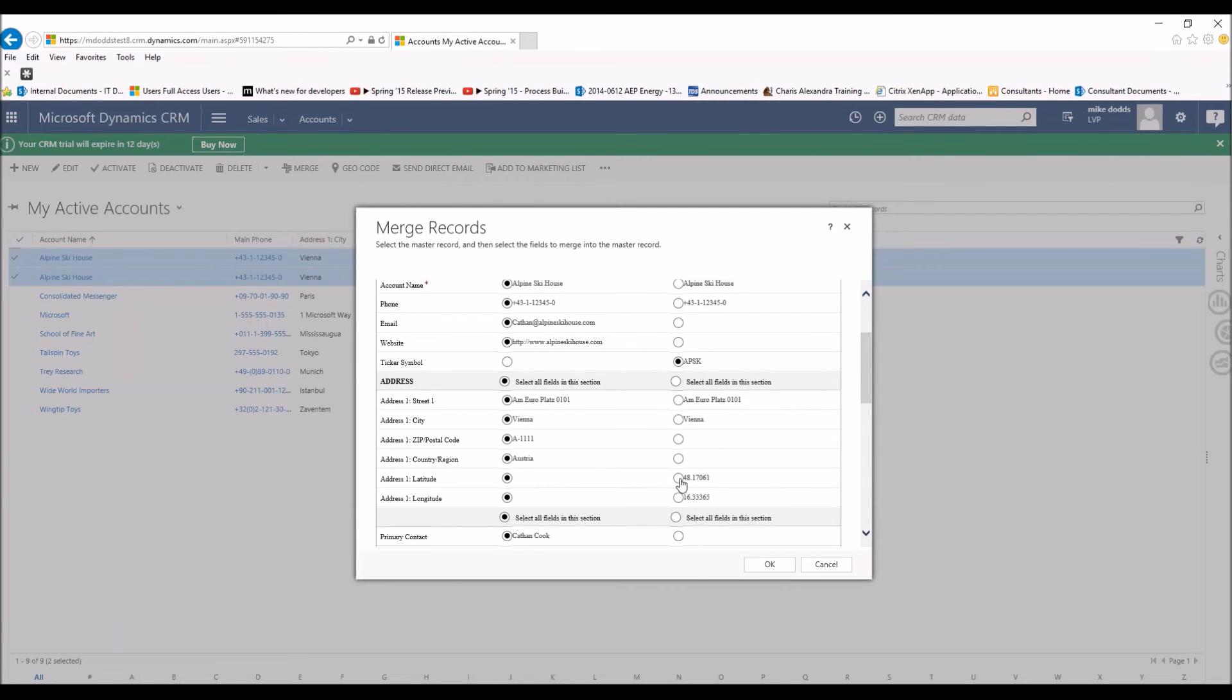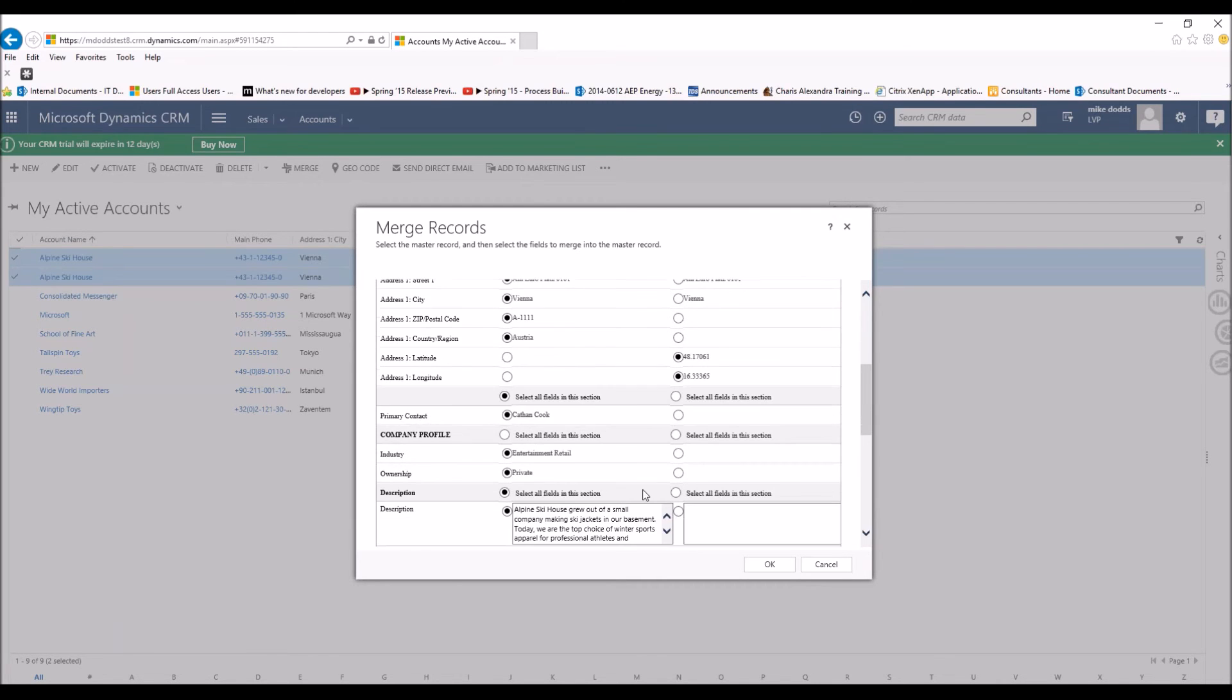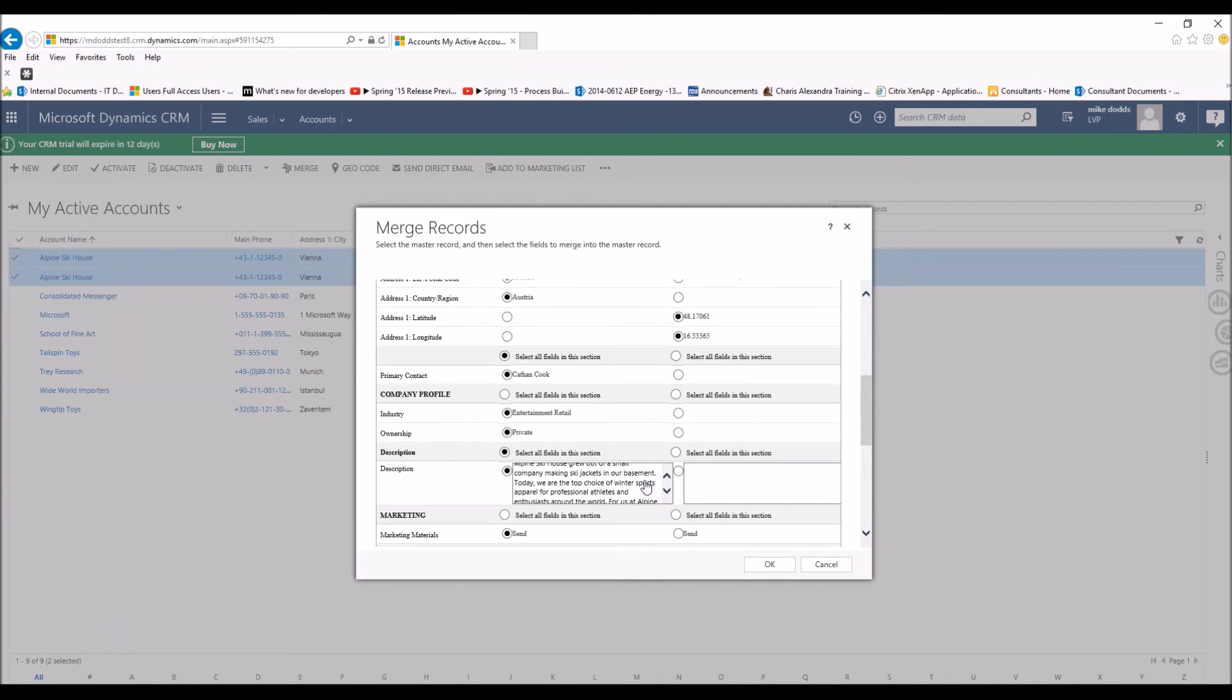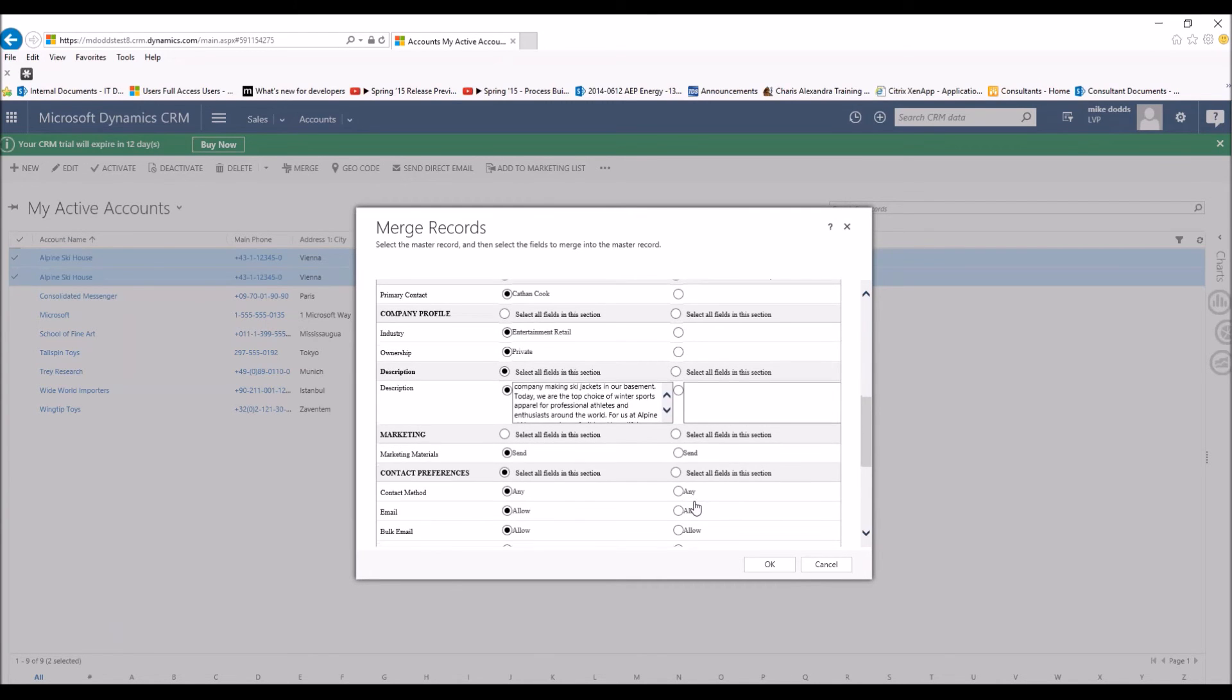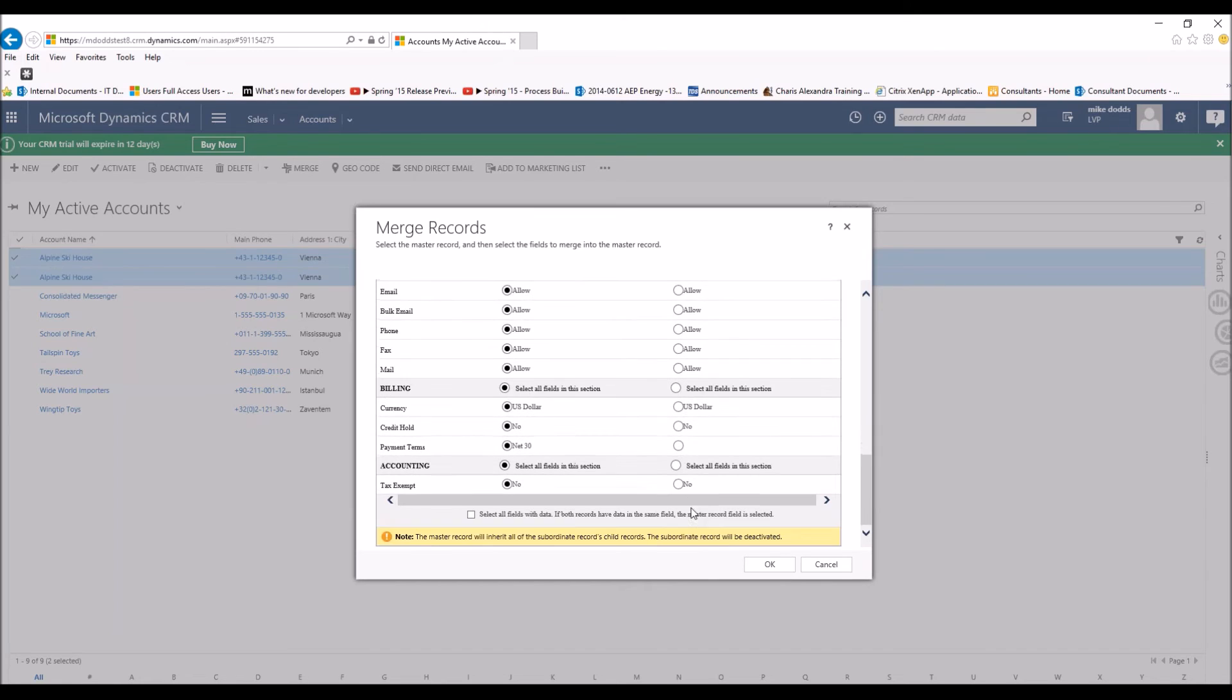And as we scroll down here, latitude and longitude are on the right-hand side. So we're just going to keep scrolling down, making sure all of our most important information is in here and we're as complete as possible.